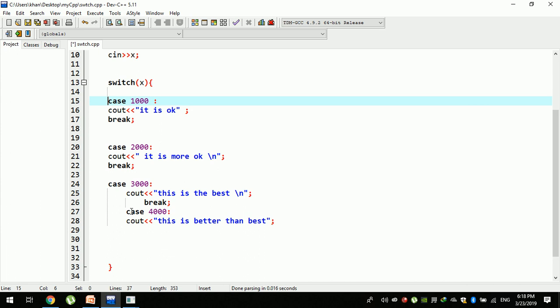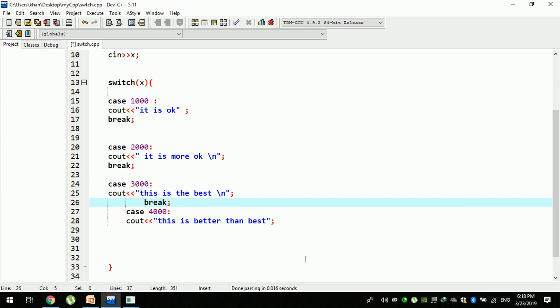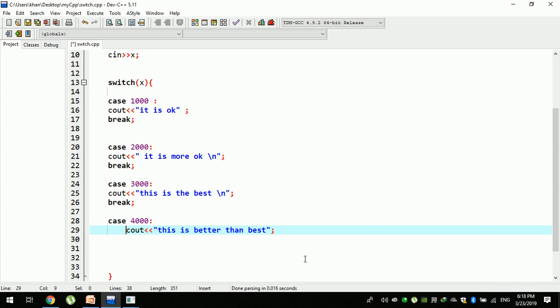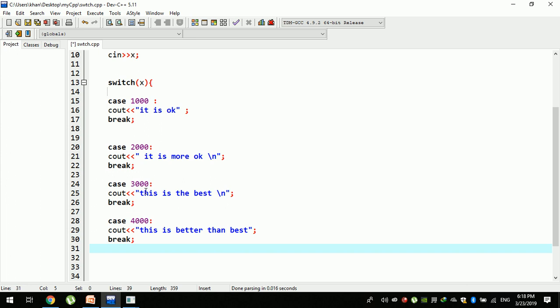Then the second case will be satisfied. If you want to use this case, you can use this case. If you want to use this case, you can use this case. If you want to know more: